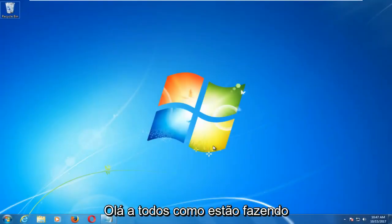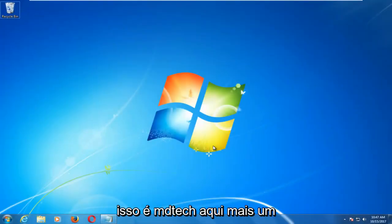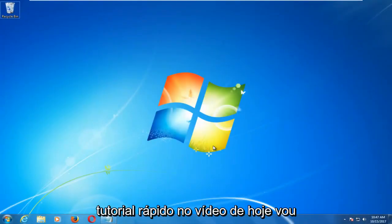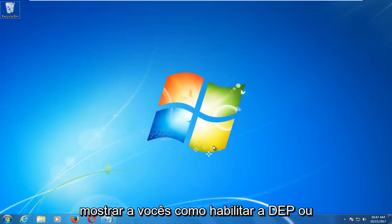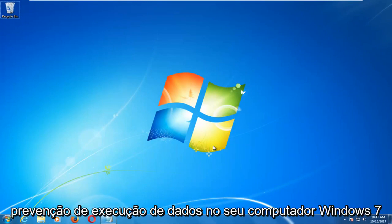Hello everyone, how are you doing? This is MD Tech here with another quick tutorial. In today's video I'm going to show you how to enable DEP or Data Execution Prevention on your Windows 7 computer if your hardware supports it.